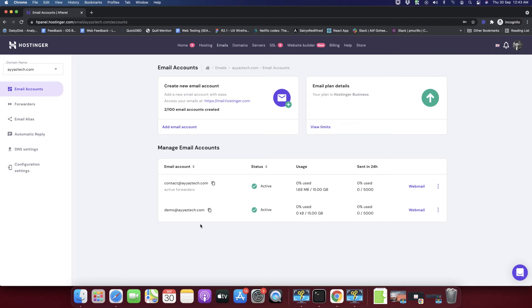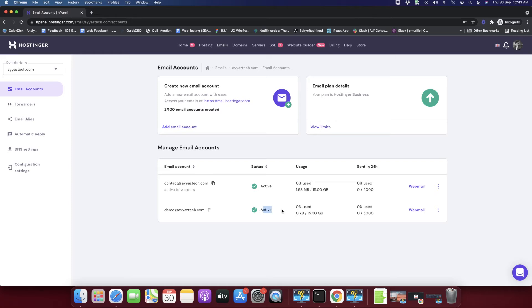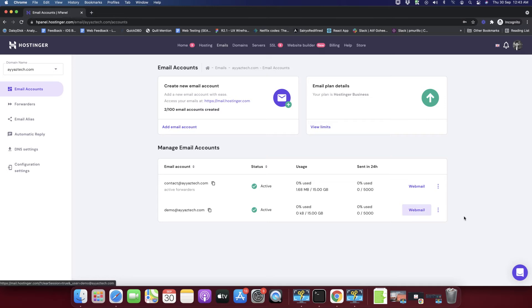You would also see that new email listed here in this list. You can see that it is active. You can easily access that email account through the Hostinger webmail client.